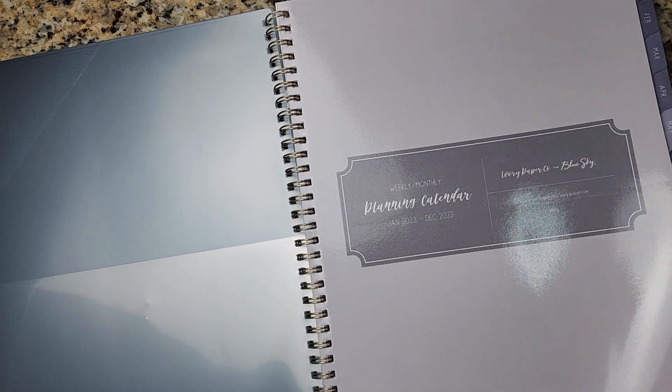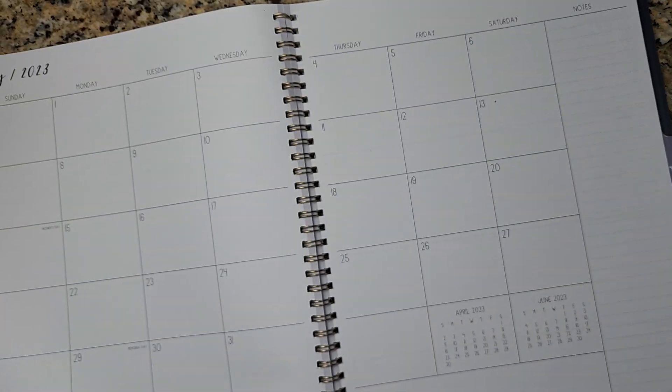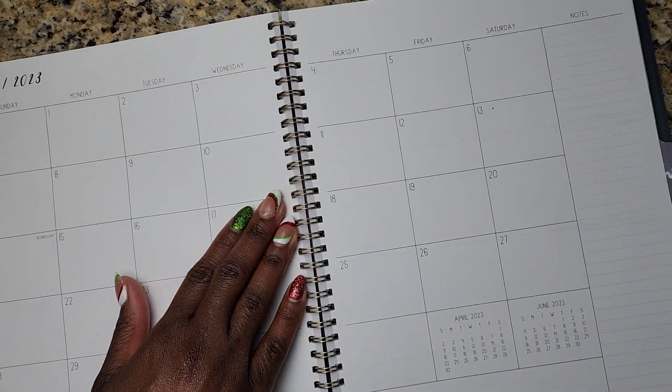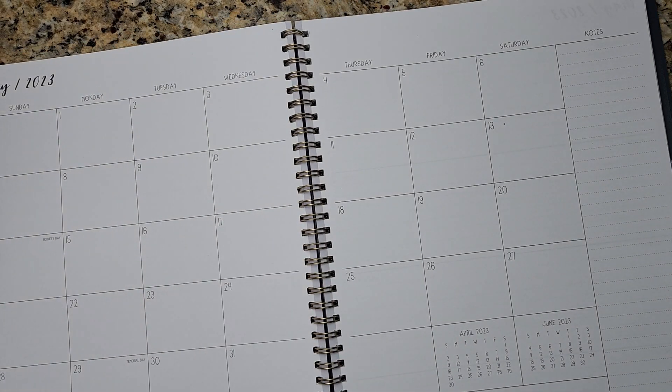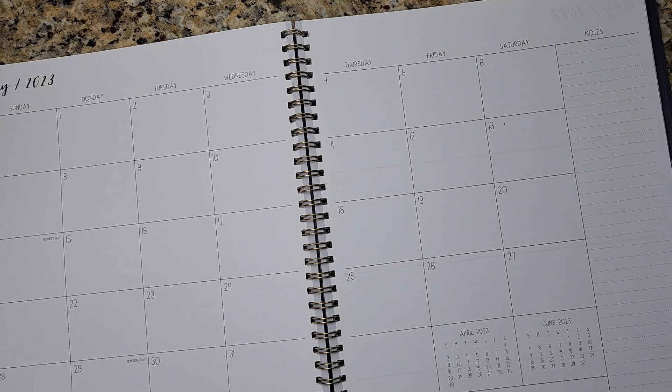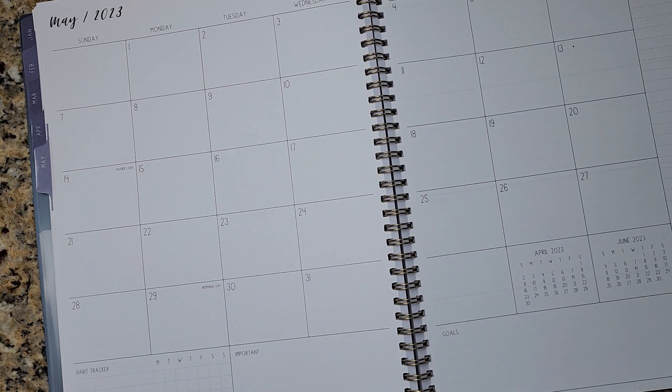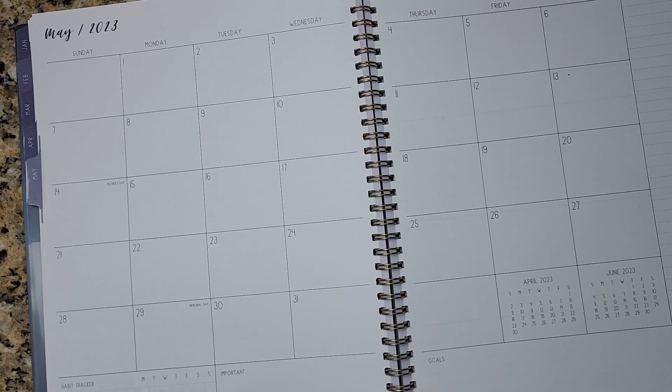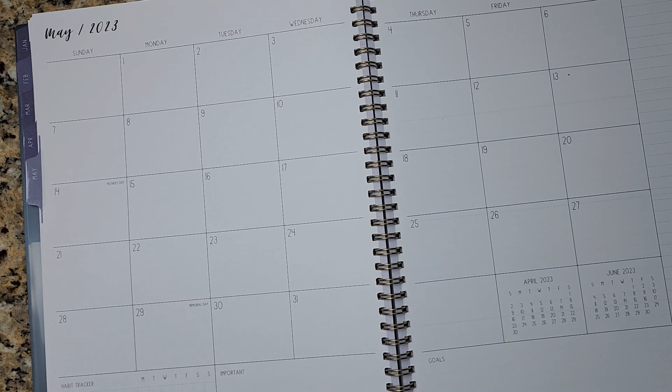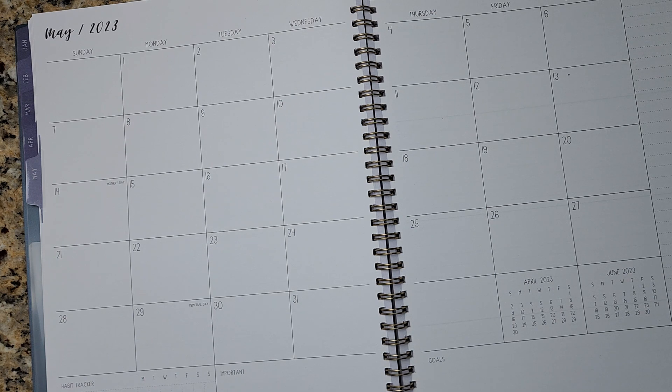I will leave a link in the description box. And if you want to pick this up from your local Target, you can do that. This video is not sponsored by Target. I just want to make sure that you know where you can purchase this planner from and how it can be helpful and functional for you to navigate your 2023 planning journey.